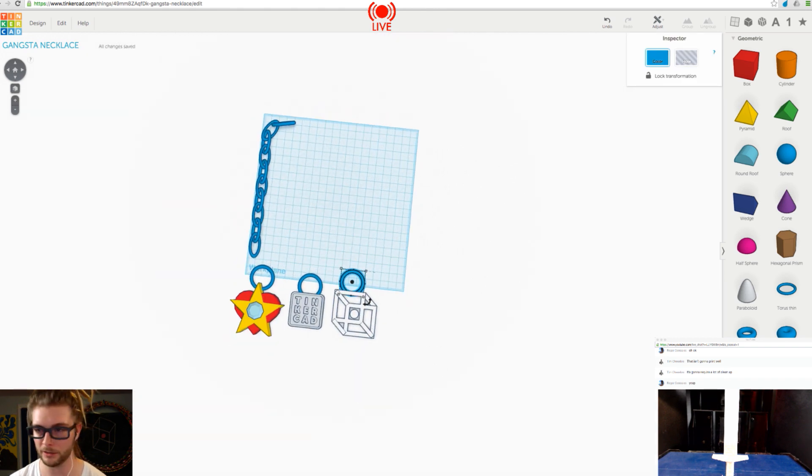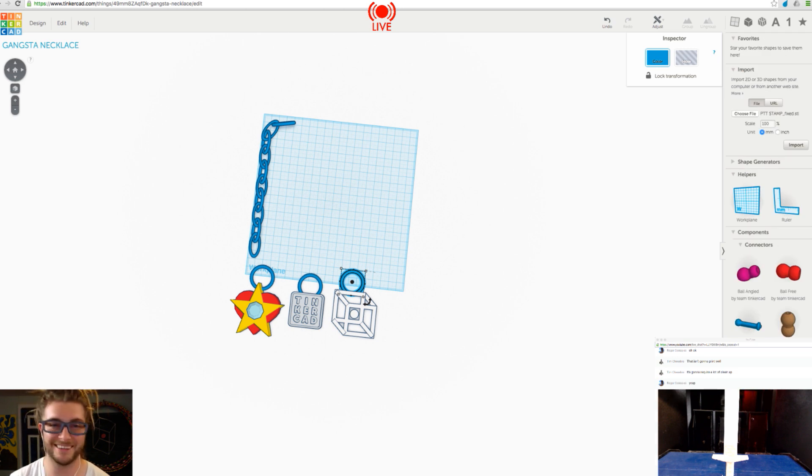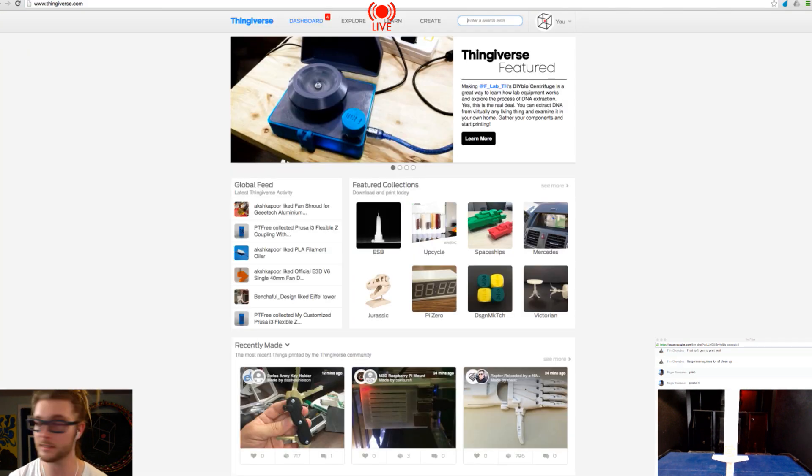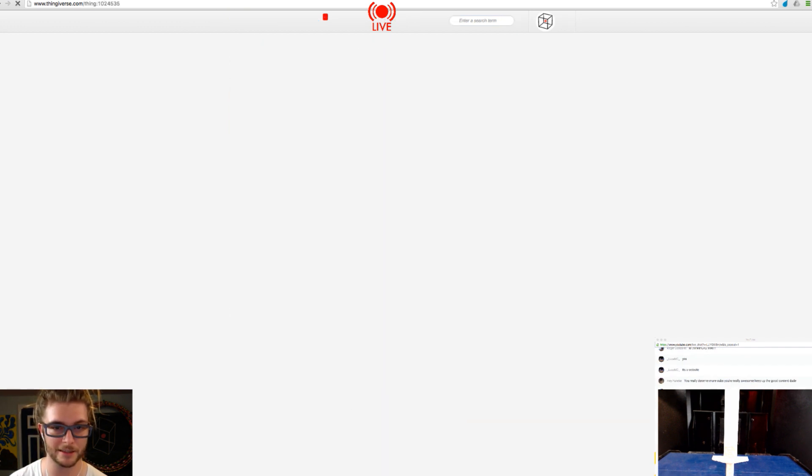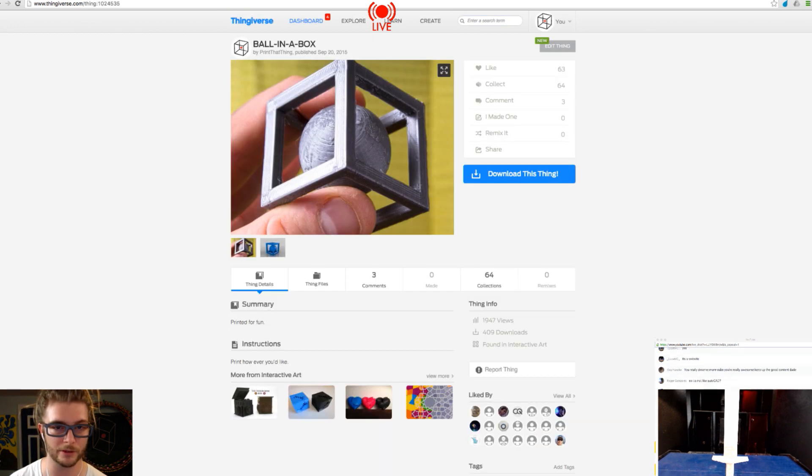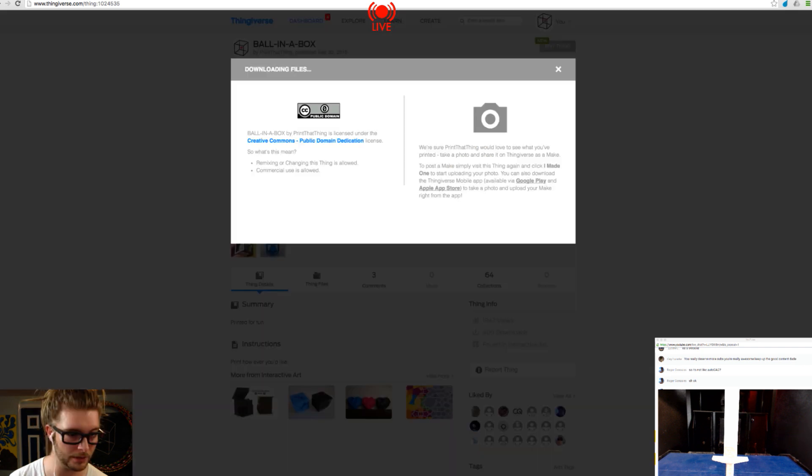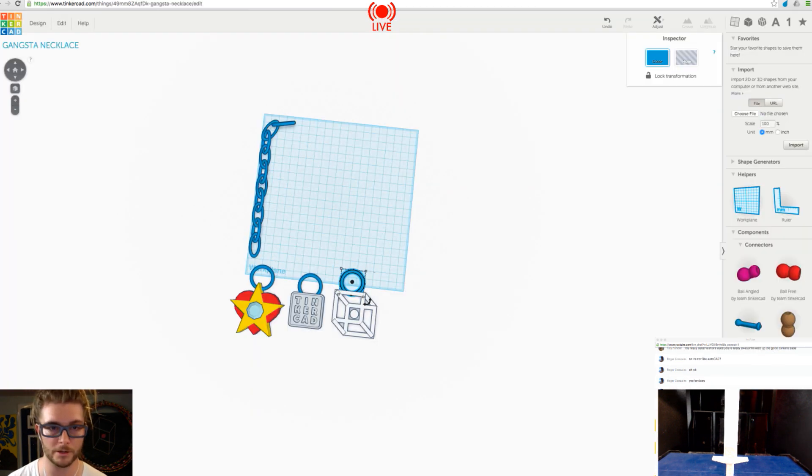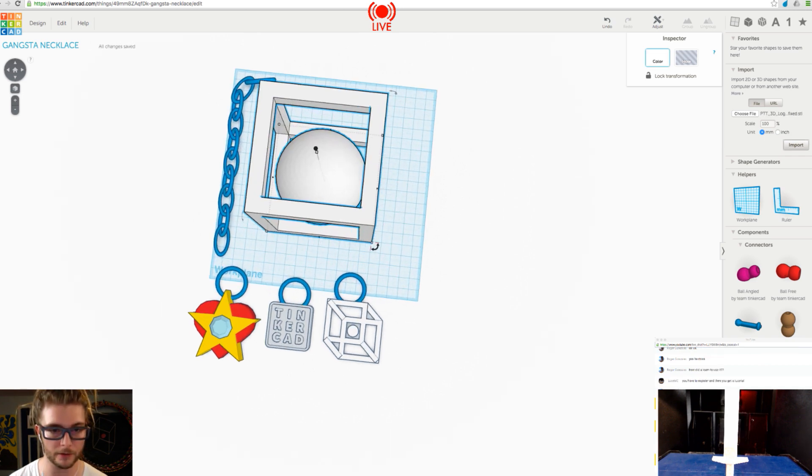You can go to import on this, import, choose file, bring in something from Thingiverse and then you hit import. Sometimes you have to scale it, sometimes you don't. We got the PTT logo. So this could be anything right, you could pull this from the interwebs, the world wide web.